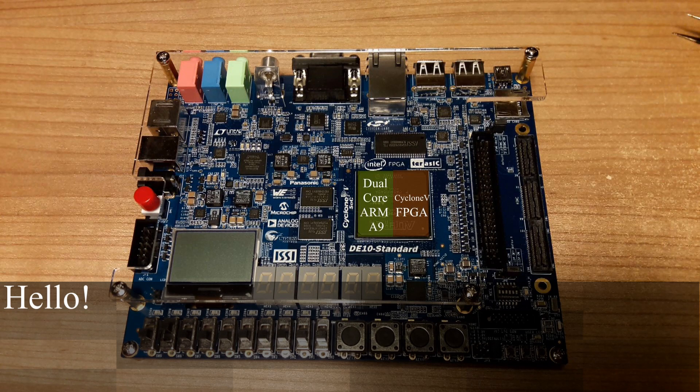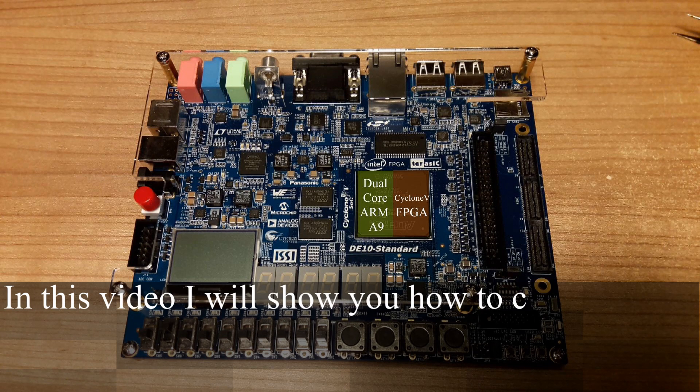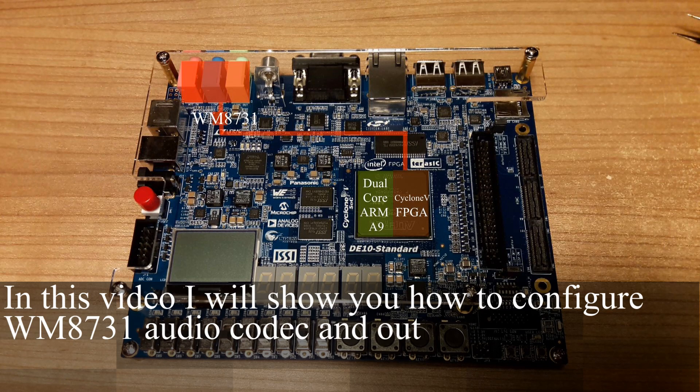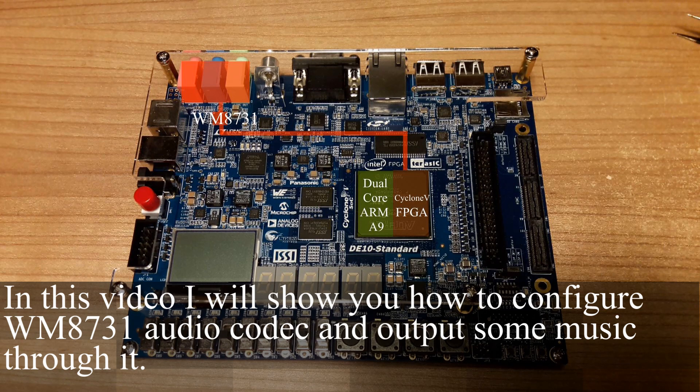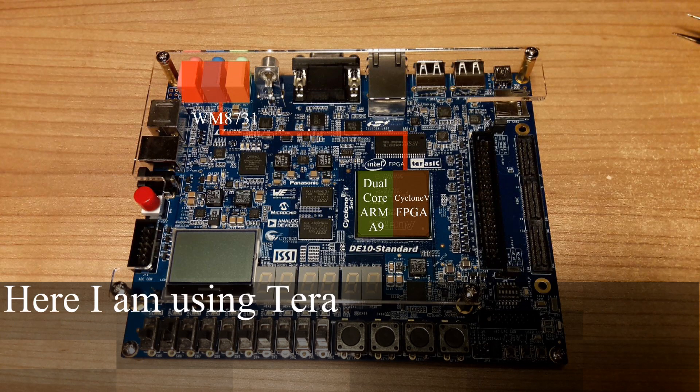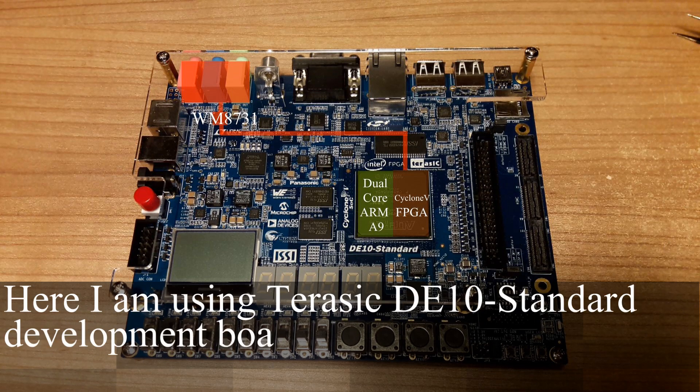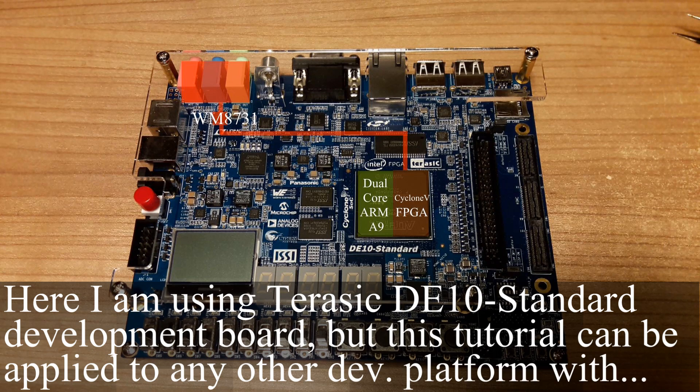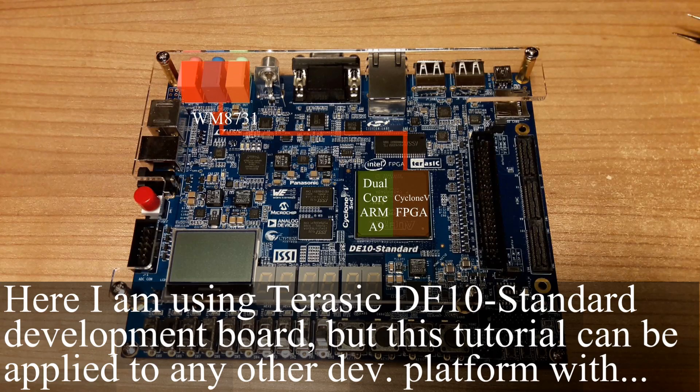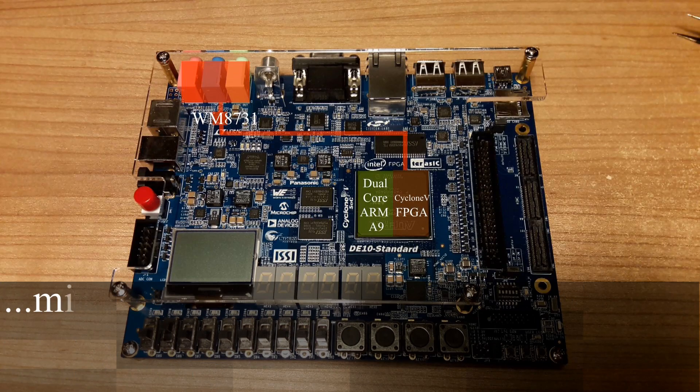Hello! In this video I will show you how to configure WM8731 audio codec and output some music through it. Here I am using Terasic D10 standard development board but this tutorial can be applied to any other development platform with minimal changes.